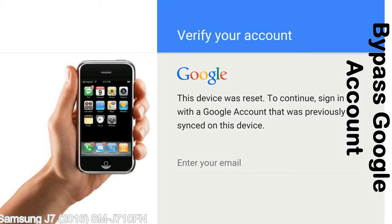It prevents use until you log in using the Google username and password previously set up on the device. This FRP lock is developed by Google and we provide our FRP unlock solution for free. Today we are providing the methods to unlock FRP lock phones.